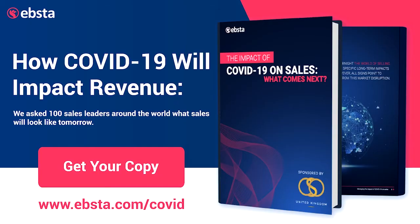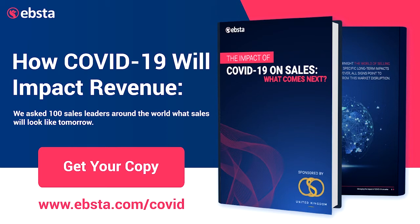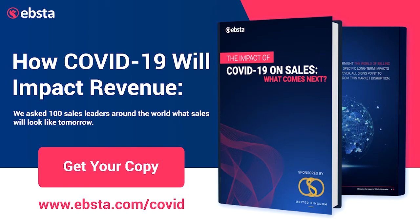So over the past few weeks we've spoken to a hundred sales leaders around the world to understand the impact of COVID-19 on revenue, and we've combined these insights into one single report that covers the immediate impact, the commercial outlook, the tech stack that you need, and actionable advice for sales leaders. You can claim this whole report completely for free if you go to ebster.com/COVID.